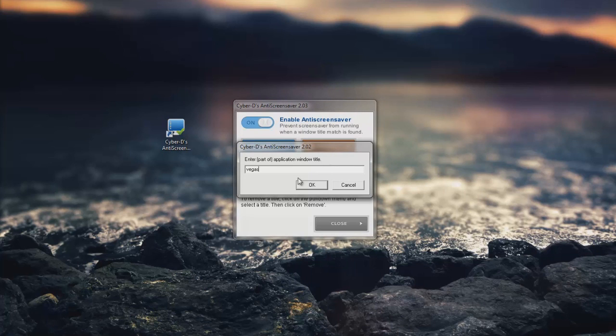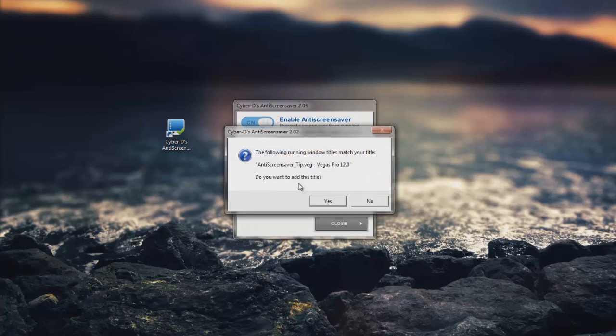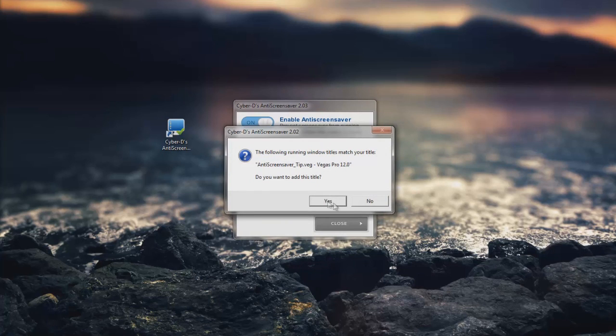Click OK, and it'll show you which one of the running window titles match your title. This looks correct, so I'm going to go ahead and click yes.